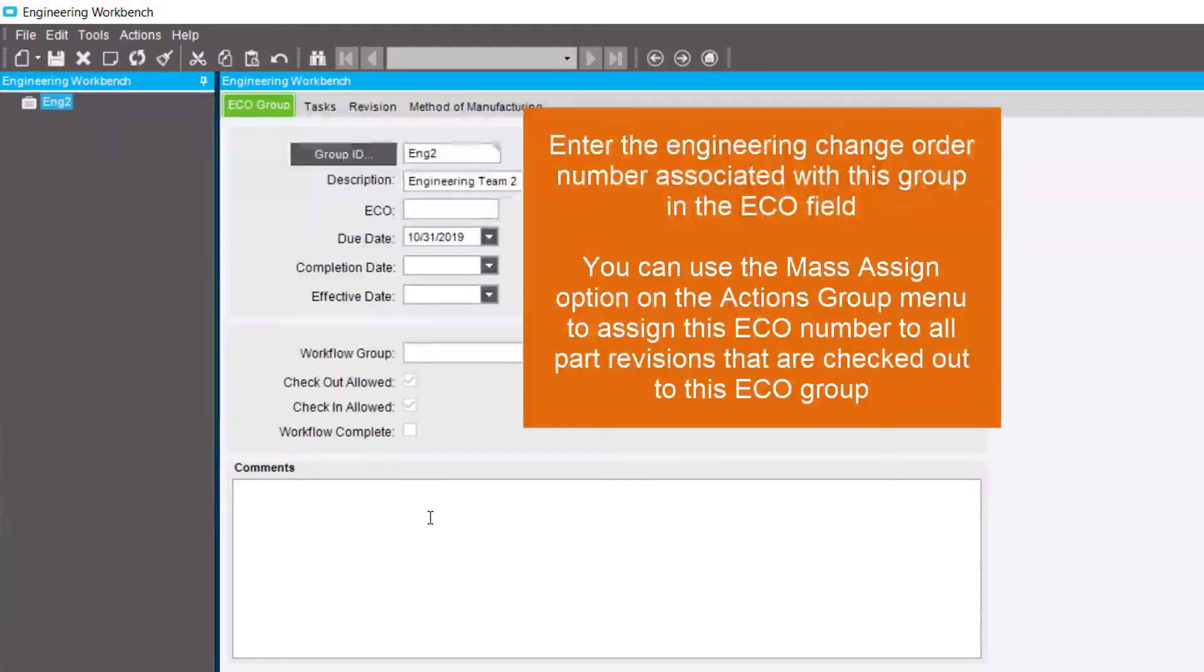If applicable, enter the Engineering Change Order number associated with this group in the ECO field.